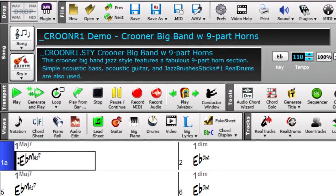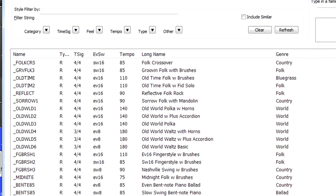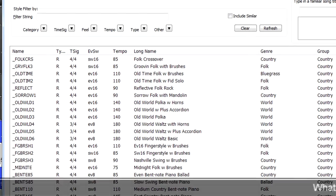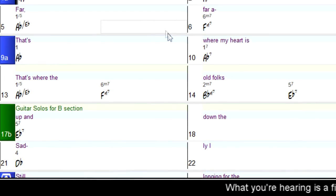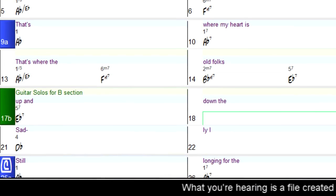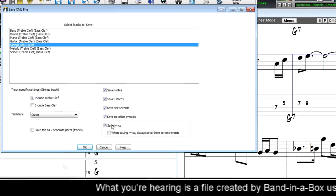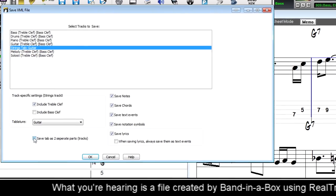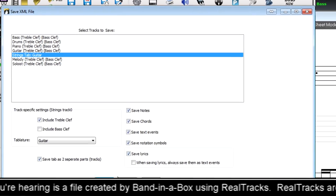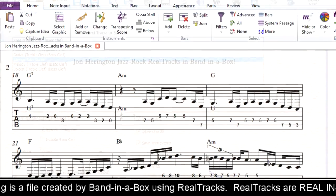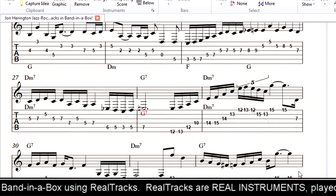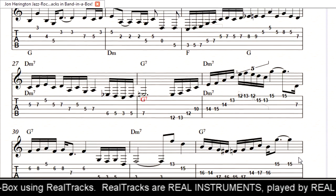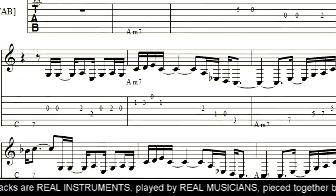We've completely redesigned both the style picker and the chord chart from the ground up. We've added the ability to import and export music XML files, easily getting songs back and forth between Band in a Box and notation programs like Sibelius, Finale, and Guitar Pro.